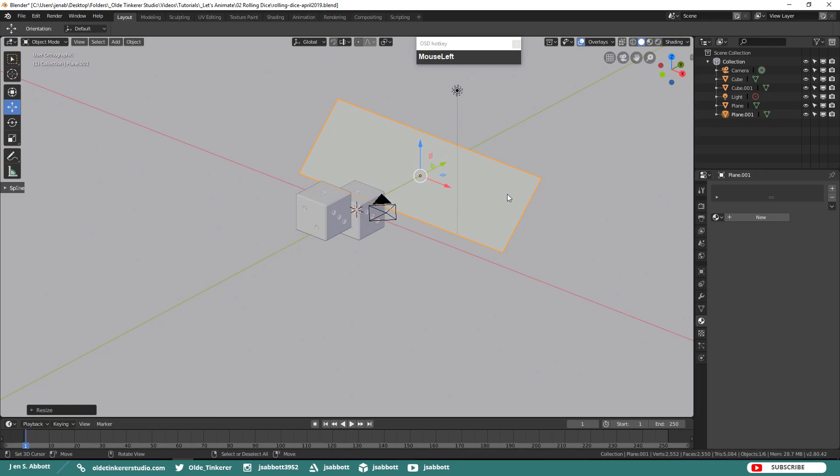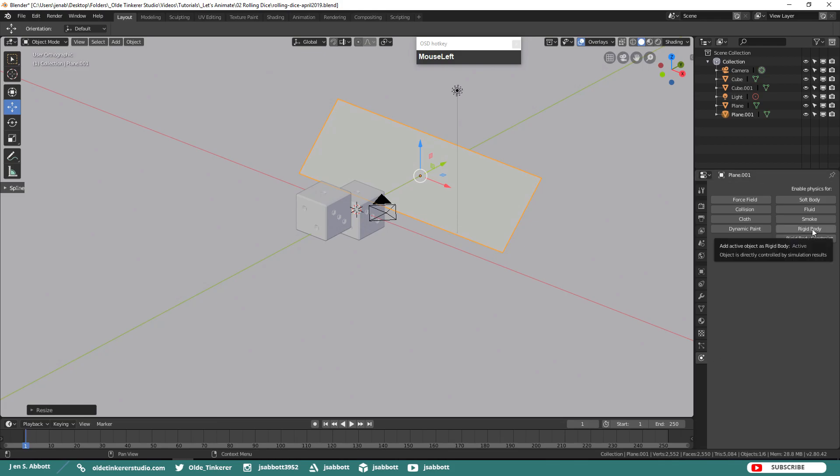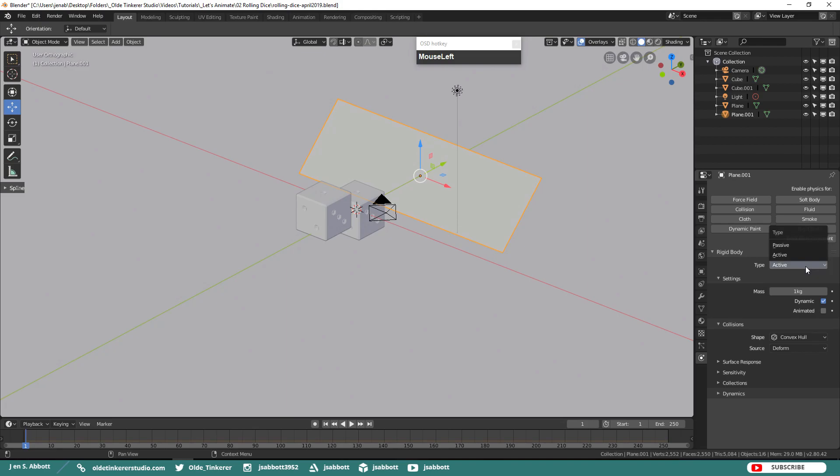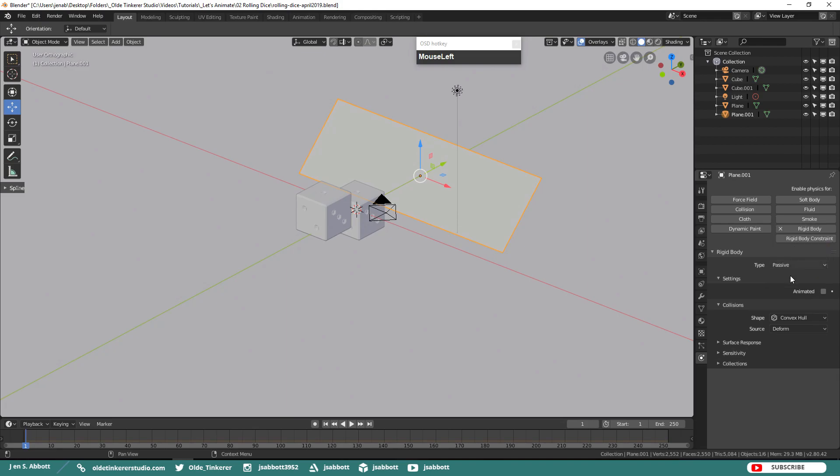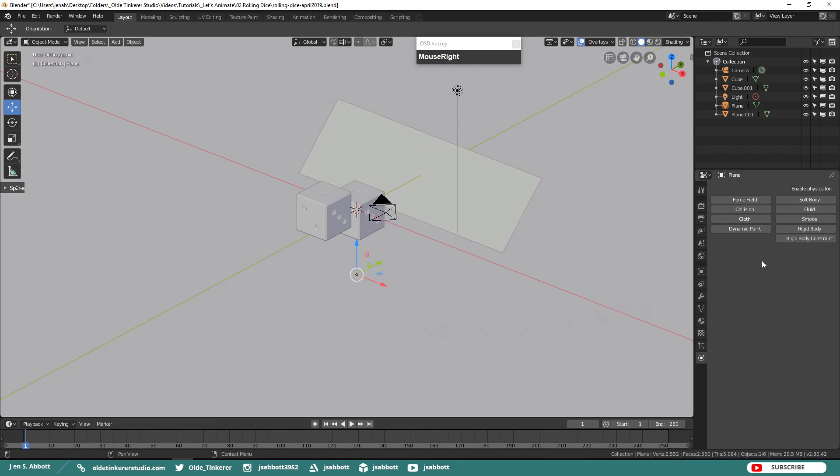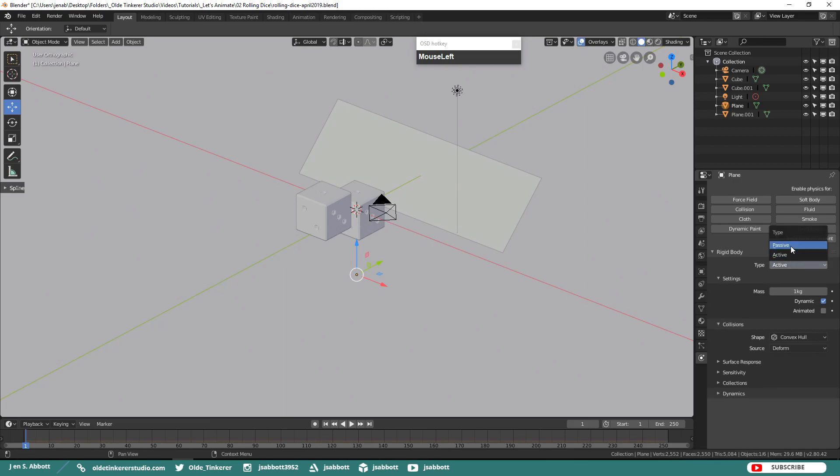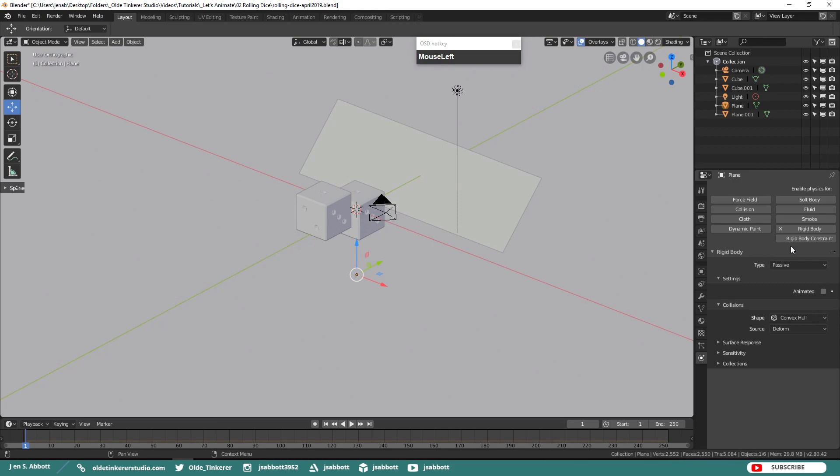Make sure that you have the ramp selected and then go to your Physics tab. Click on Rigid Body and change the type to Passive and select your floor. Again, click on Rigid Body and change the type to Passive. We need the ramp and the floor to be passive objects so that they will stay in place and allow the dice to roll.